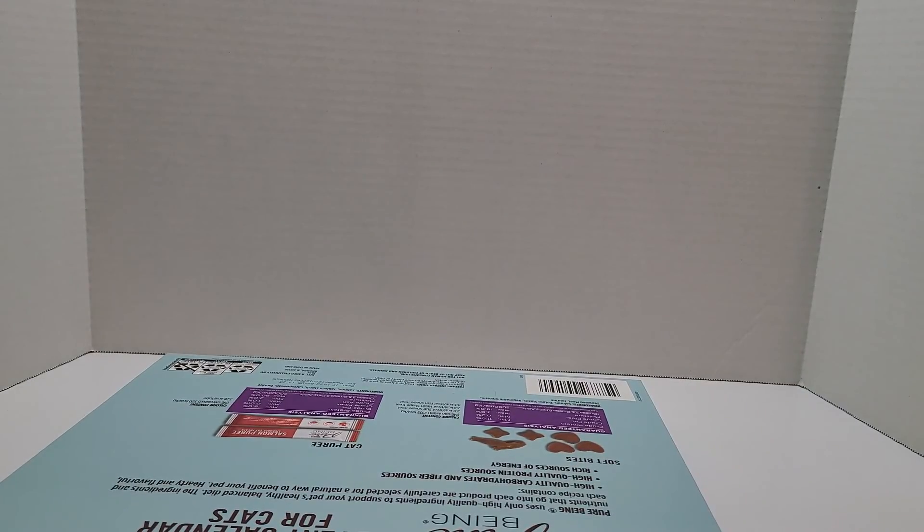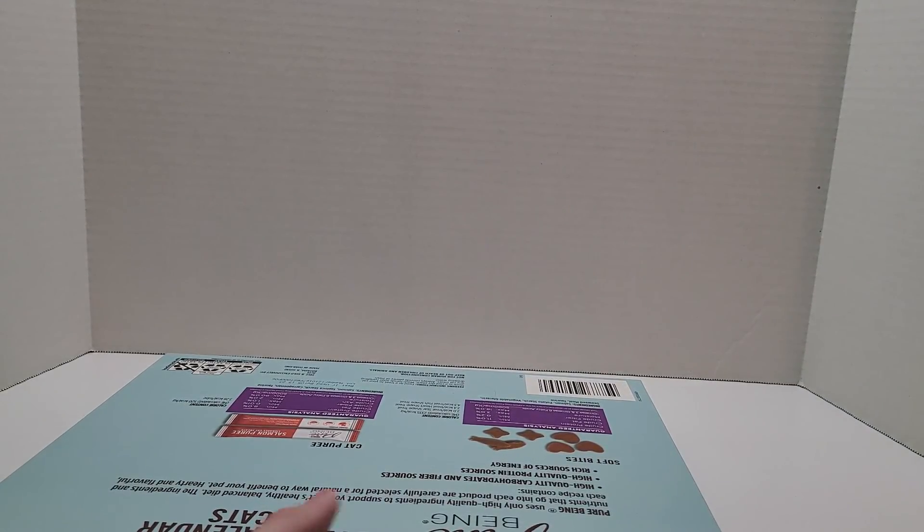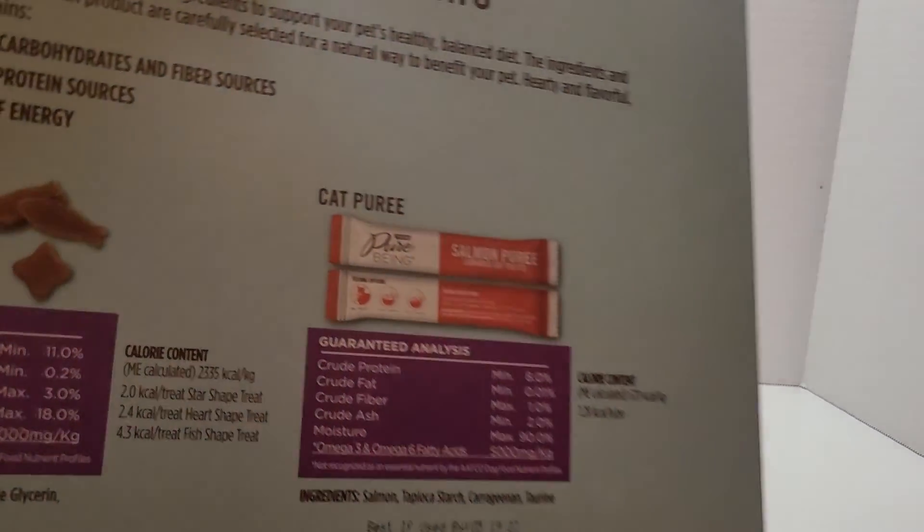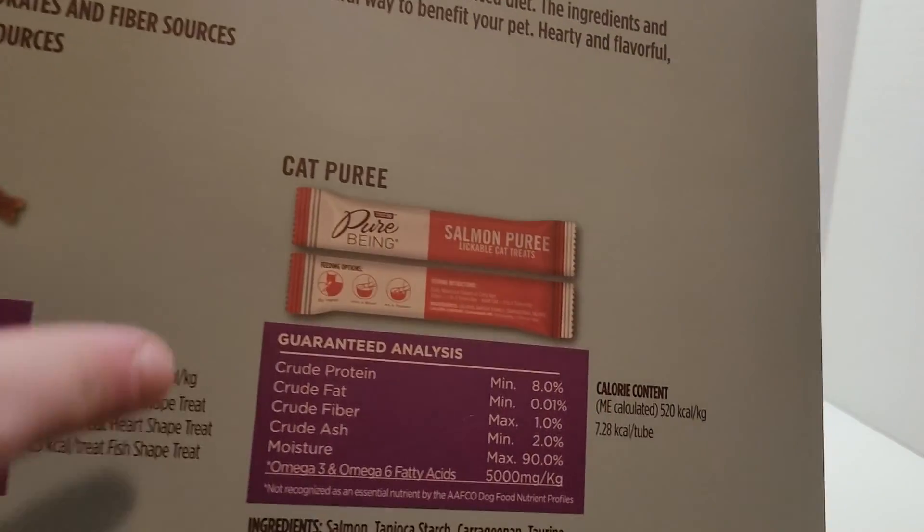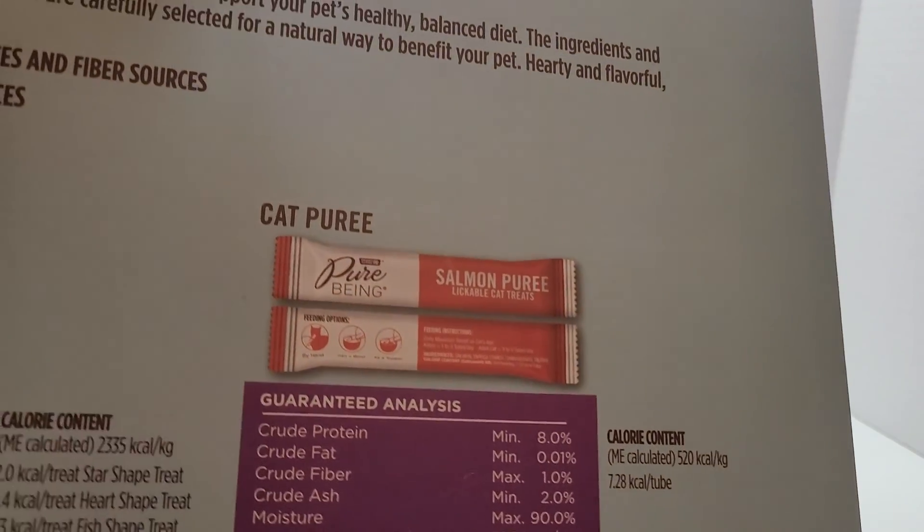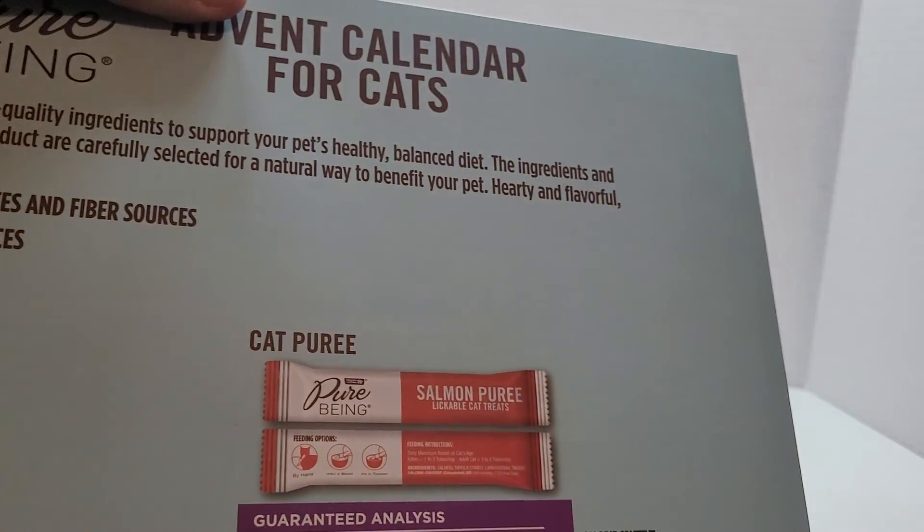I'm not gonna bring my cat today because I don't think she likes them. They say that there's these treats in here too, so maybe she'll like those.